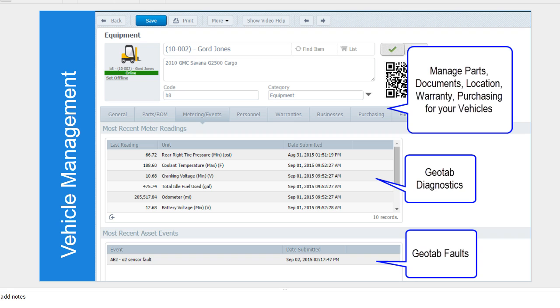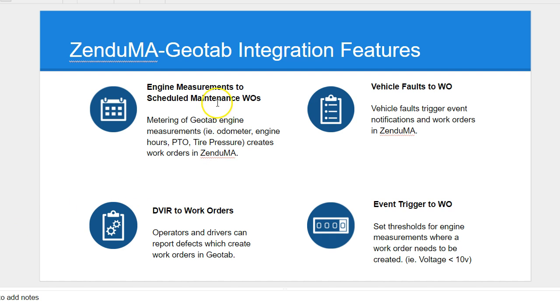For the work orders, if a user is completing it, they can add parts to the work order. We'll dive into that in a little more detail as well. On the vehicle management side, we covered that. So overall, just summarizing the key integration features.